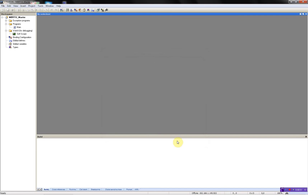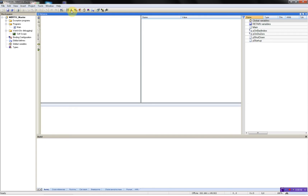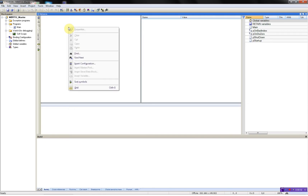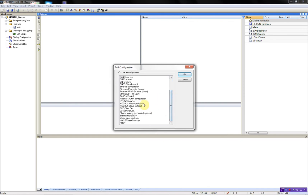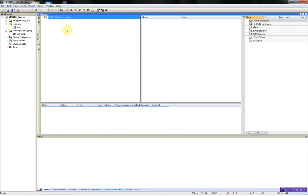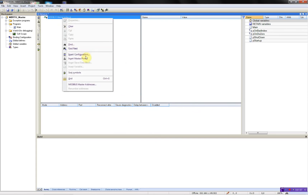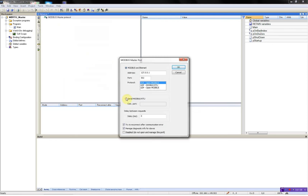Then I will need to configure the Modbus master driver. I have to open the fieldbus configurator and right-click to add a configuration — we'll find the Modbus master protocol. Then I need to add the master port; in this case we'll be using serial communication. I have to put in my COM port configuration: COM2 running 9600, non-parity, 8 data bits and one stop bit. Then OK.